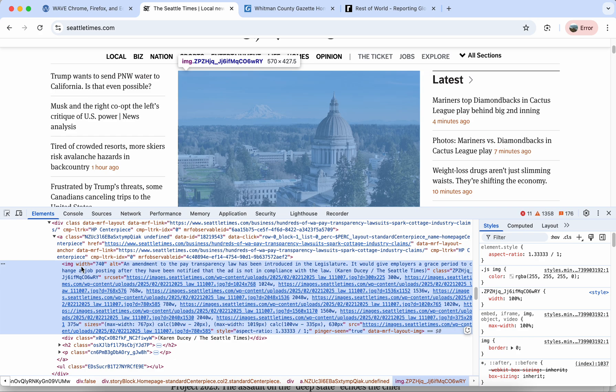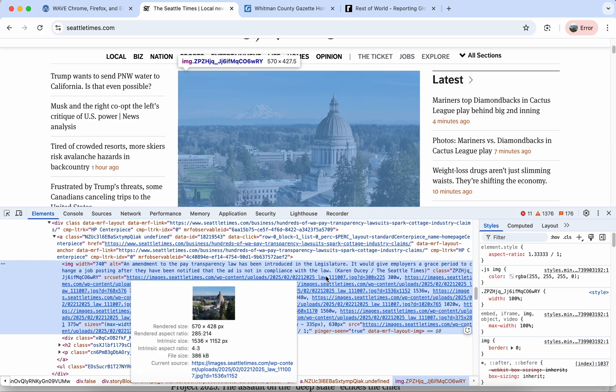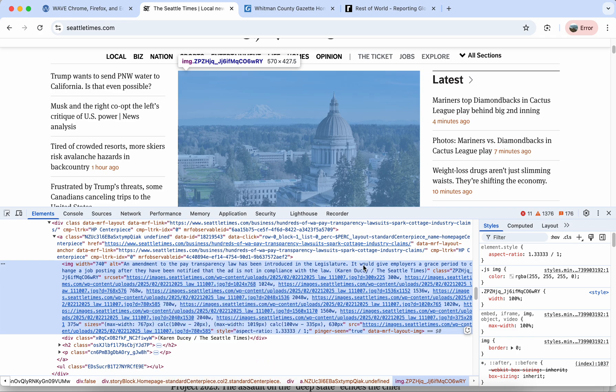Here we can see this IMG tag which is for the image and then very soon right after the width we see the alt attribute and this is where we see the alt text. So it looks like in this case it reads an amendment to the pay transparency law has been introduced in the legislature.